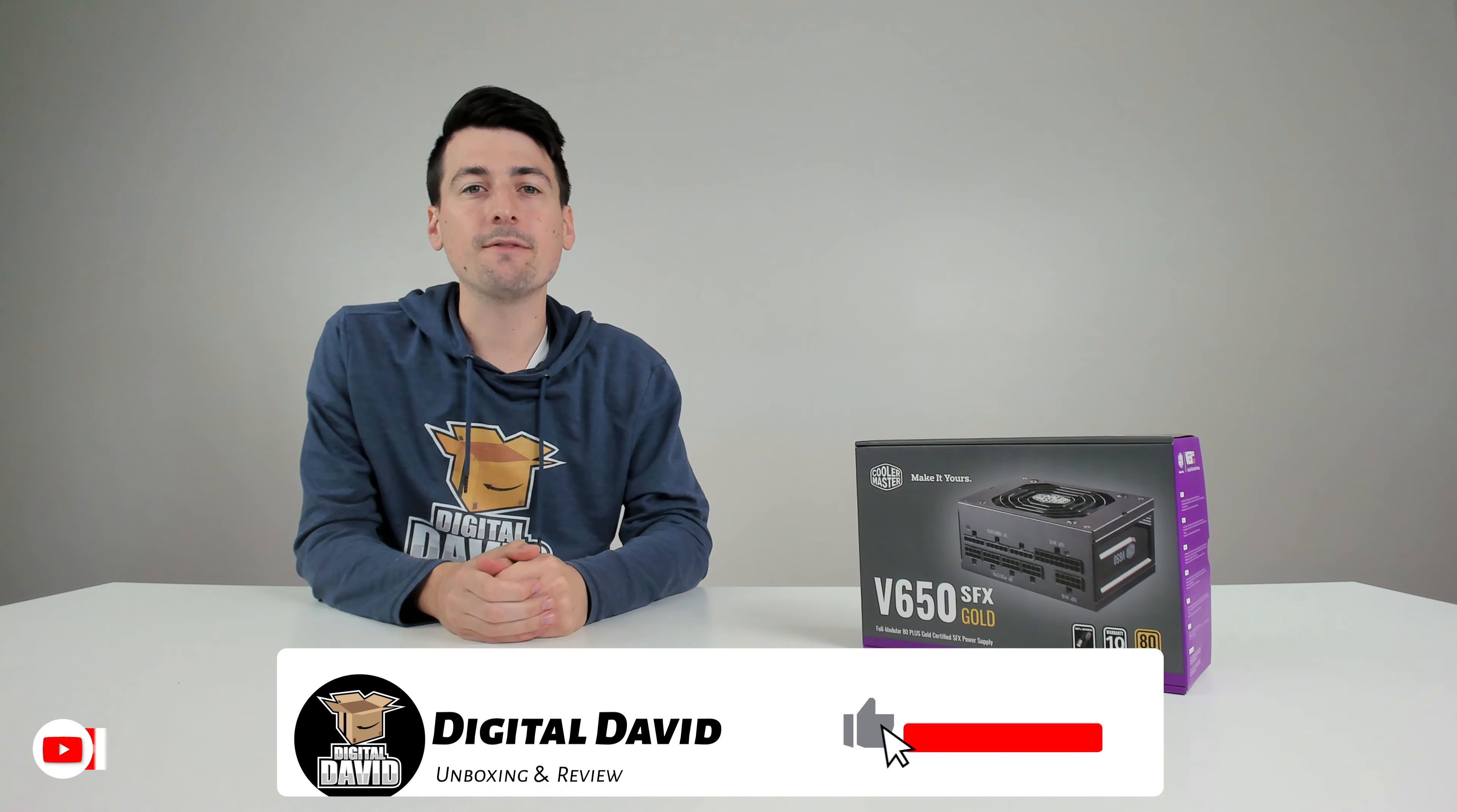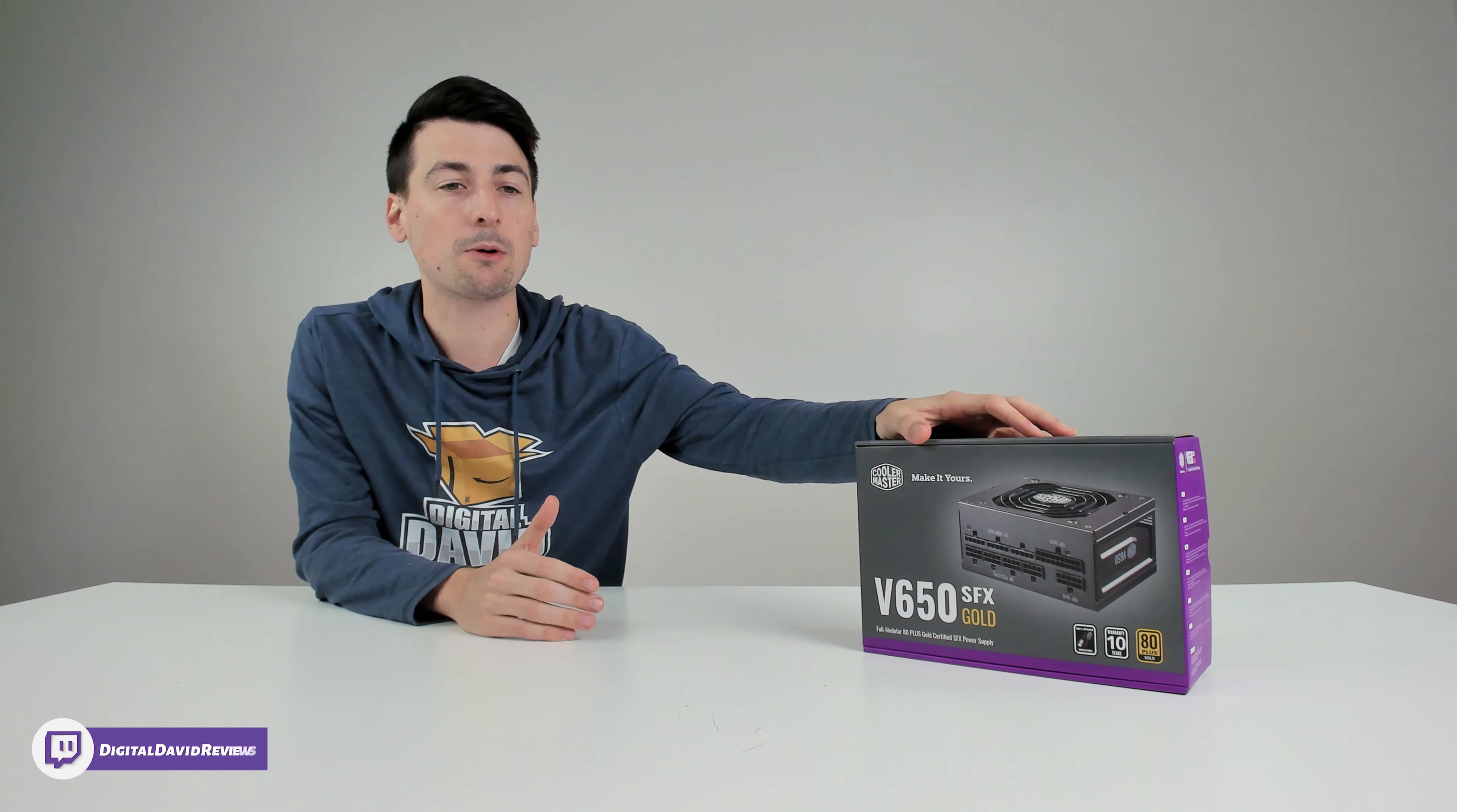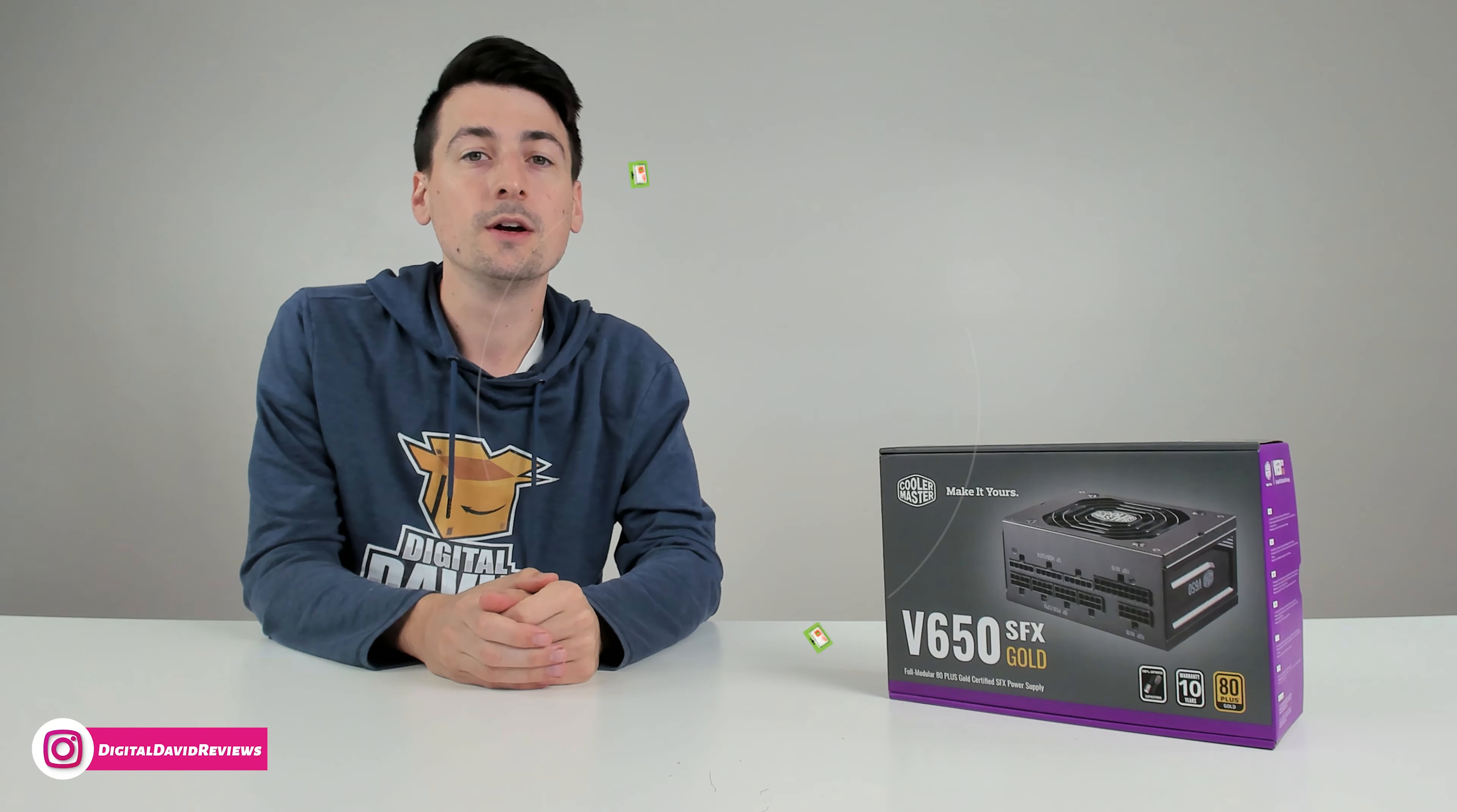Hey everyone, Digital David here. Today in this video, I'm going to be checking out the Cooler Master V650 SFX Gold Fully Modular Power Supply. I did receive this product to review, but any opinion expressed in this video is strictly my own.